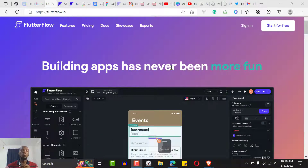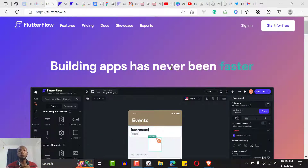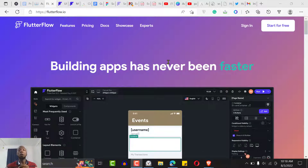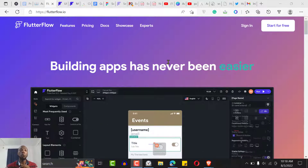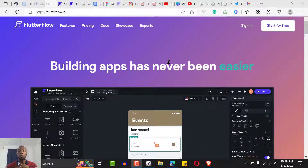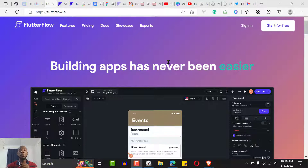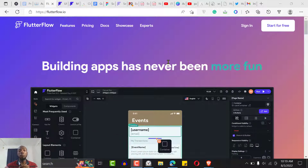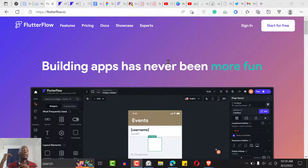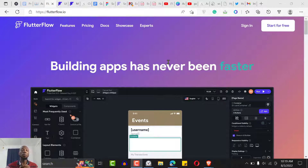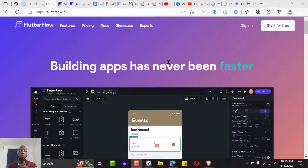Do subscribe to this channel because I'm going to be taking you from the basics of getting started with FlutterFlow all the way to building very complex applications with FlutterFlow.